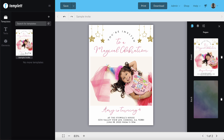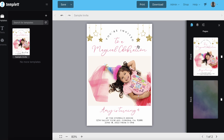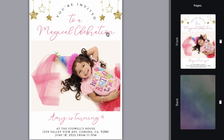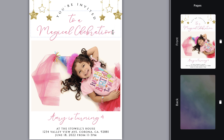First, select the text box that you want to edit by clicking it twice to put it into editing mode. You will know that it's in editing mode when you see the cursor blinking.